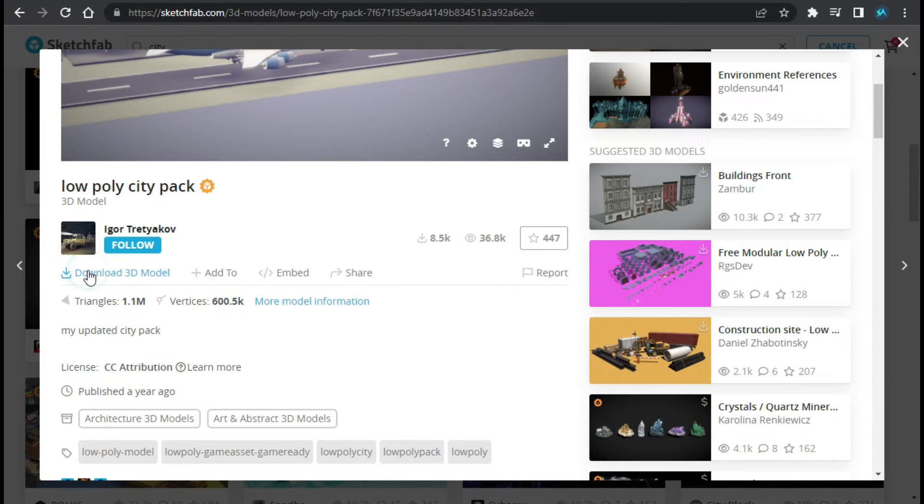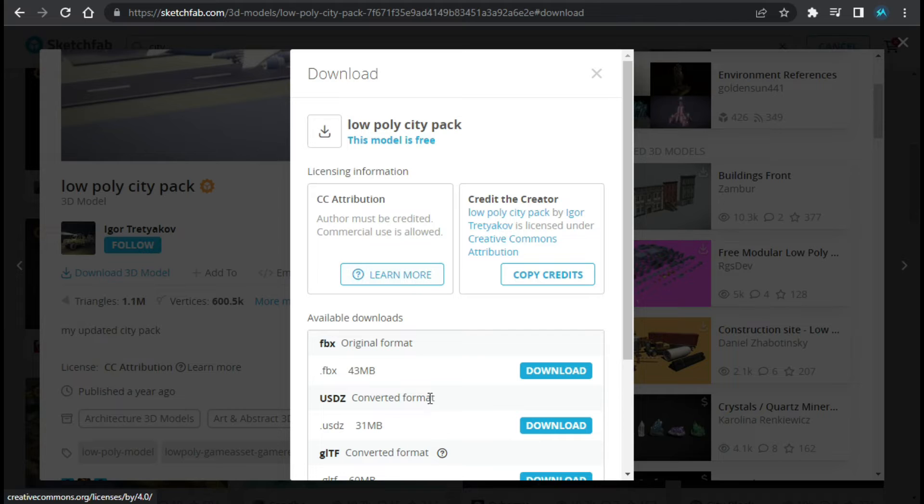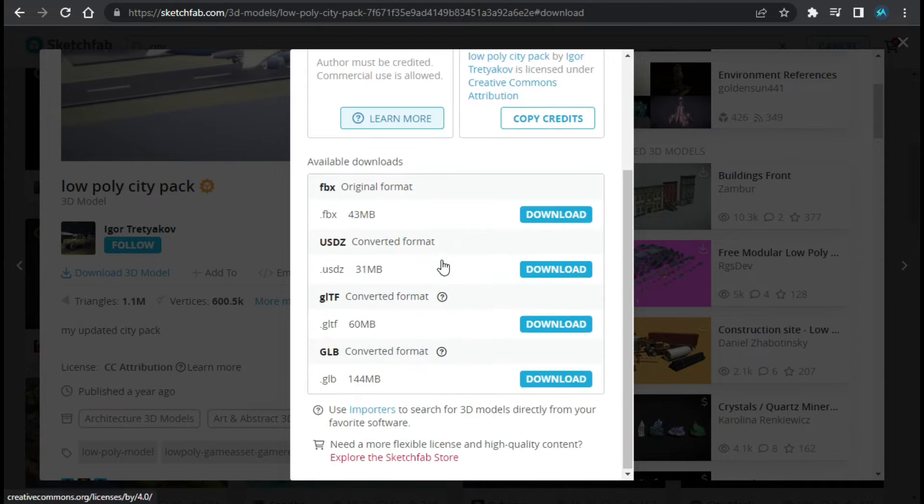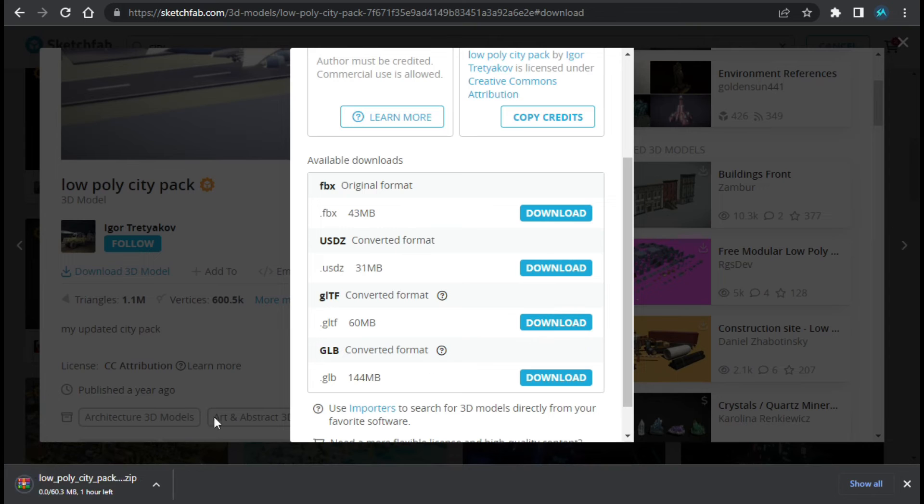Now I will download this model. For this I will click on this download button. Now here first of all you have to copy this credit and you have to add these credits anywhere on your site. Now I will download this GLTF file. For that I will click on download. Now you can see the download has started.